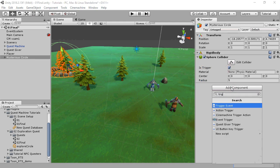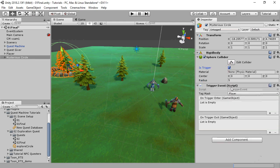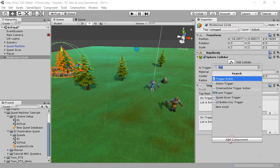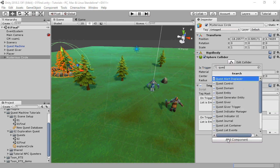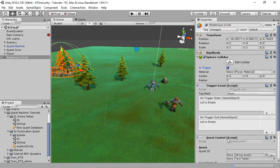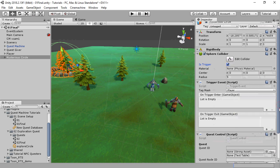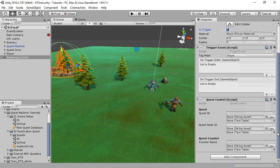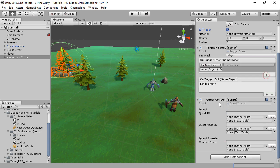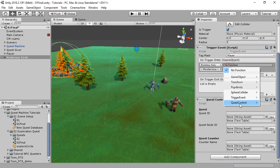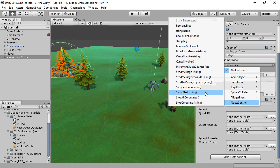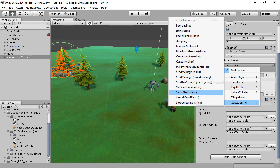Add a trigger event. And now we're going to add a general purpose component called Quest Control. This component has several methods for controlling Quests, but we're going to use just one to send a message. Assign Quest Control to On Trigger Enter and select Send to Message System.